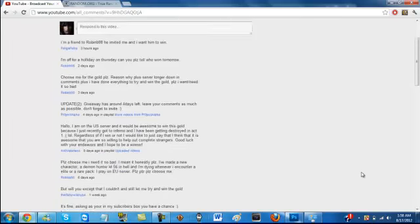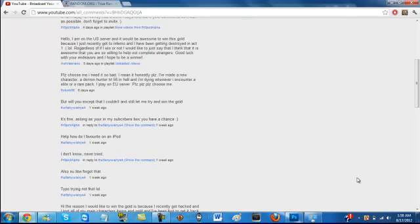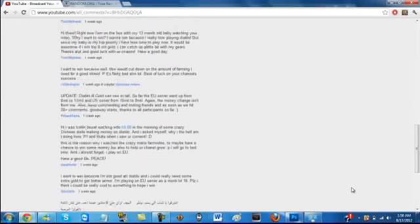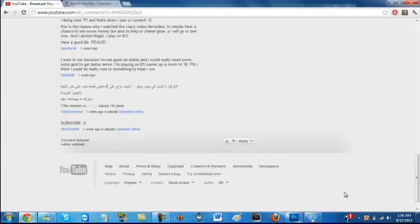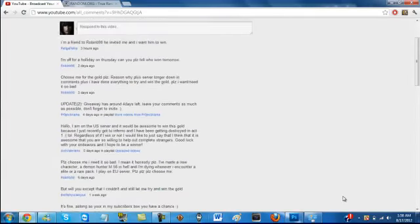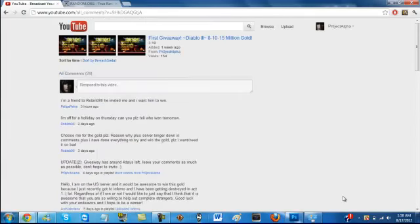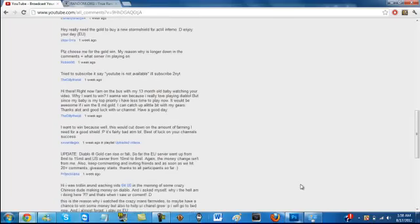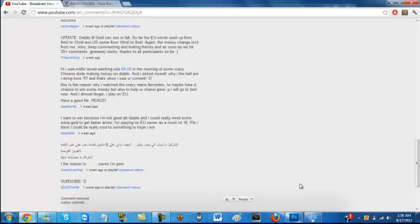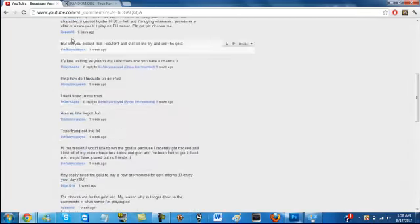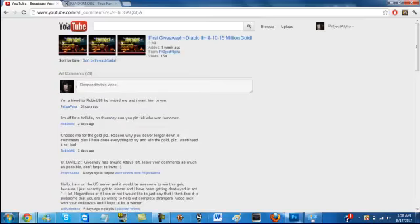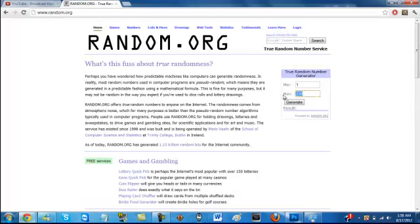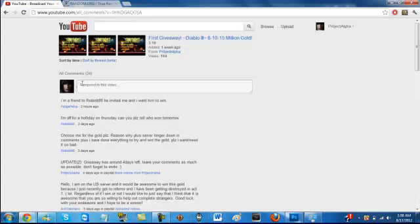I'm not going to select the winner myself. I'll use a website called random.org to select for me. It will generate a number from 1 to 24, which is how many comments we have, and it will choose fairly. That way people won't think I'm being unfair.